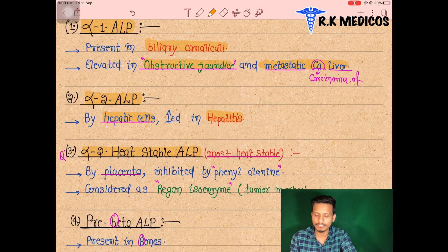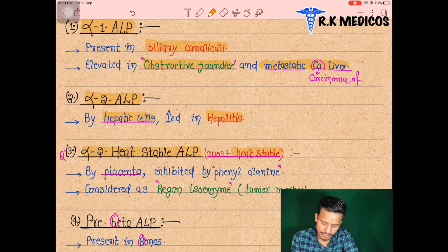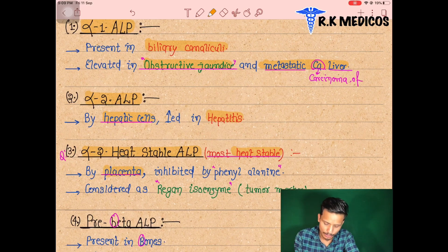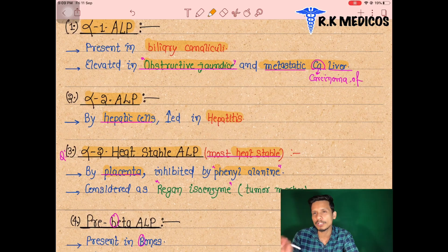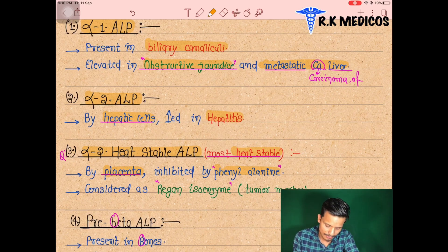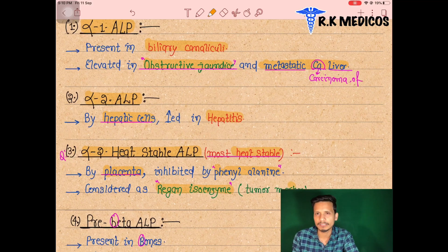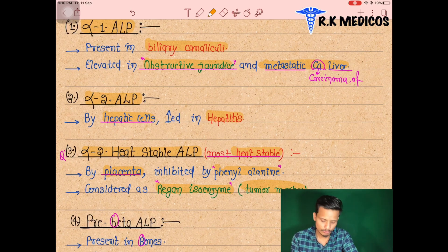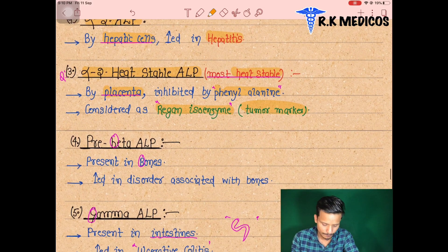Alpha-2 heat-stable alkaline phosphatase is the most heat-stable form. It is inhibited by phenylalanine and is associated with the placenta. It is considered the Regan isoenzyme and serves as a tumor marker.